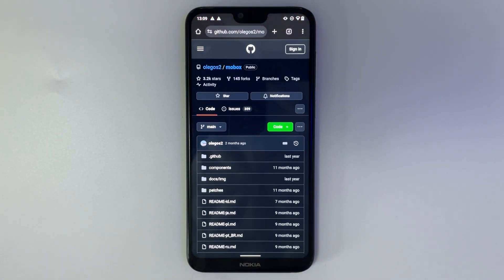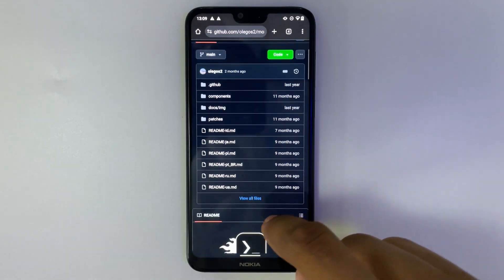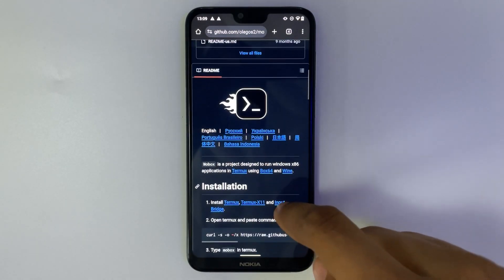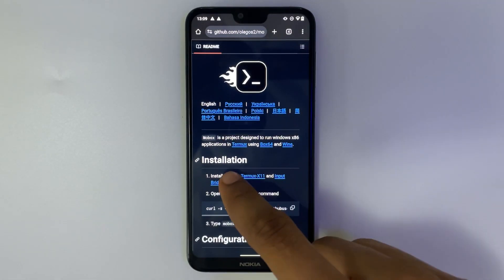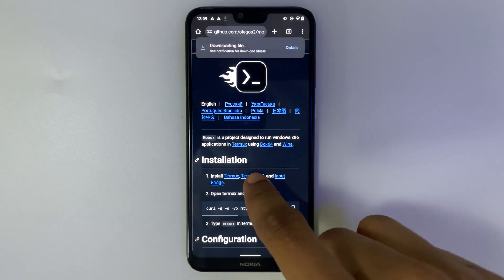On this page on GitHub we have to download Termux, Termux X11, and Input Bridge. I'll provide this link in the video description so you can head directly to this repository.